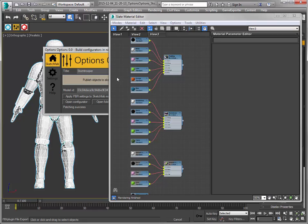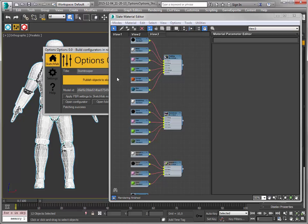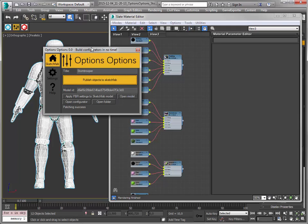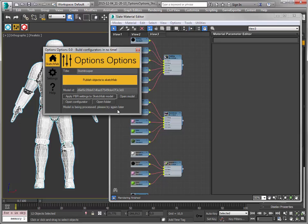And then I have to set it up to use PBR lighting and open the configurator. So I'm waiting a few seconds. Apply PBR settings. It says the model is being processed, please try again later. Now is later. Let's try now. Okay, it's working. One, two, three. Patching success.